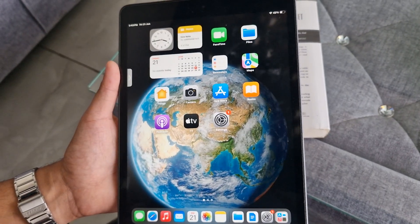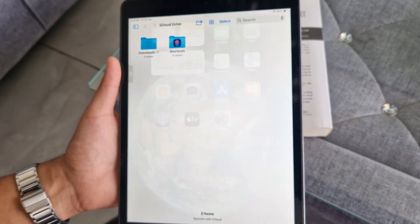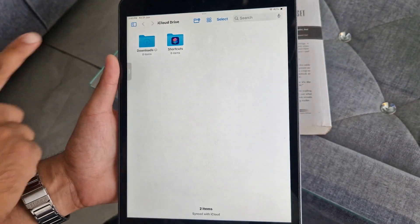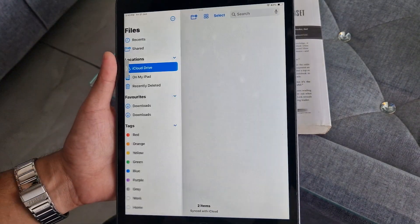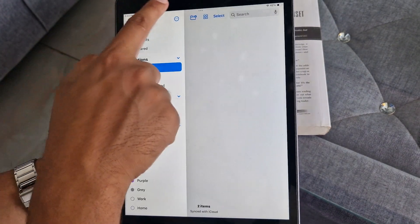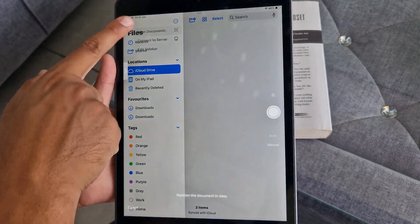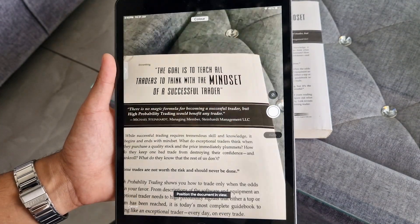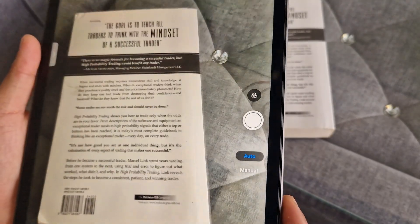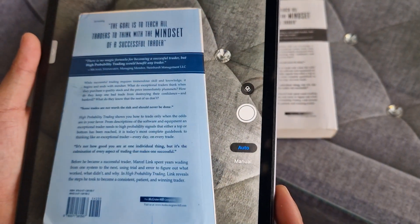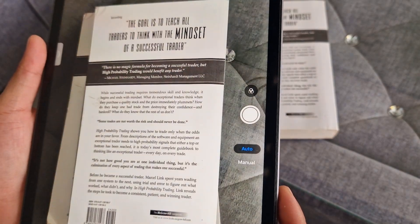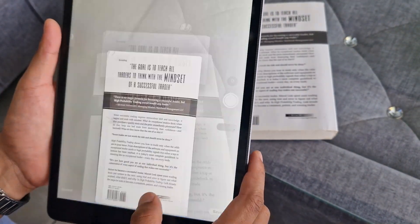If you open the Files app on your iPad and tap the icon right above Recents, then tap on the three blue dots, you will see an option called Scan Documents. Just select this option, point your iPad at documents, and it will scan the text.